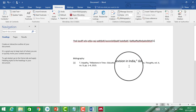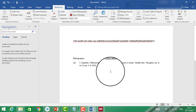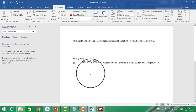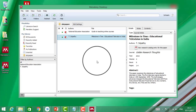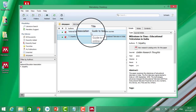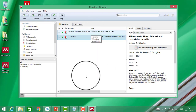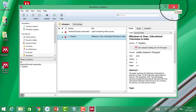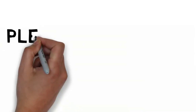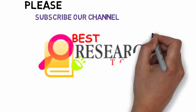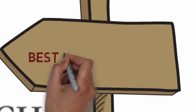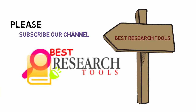We will explore more Mendeley features in the next lecture. Good luck and goodbye. Please subscribe to our channel — Research Tools. Thanks for watching. This channel is for academic and educational purposes only.